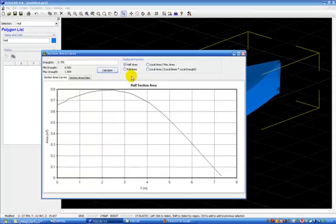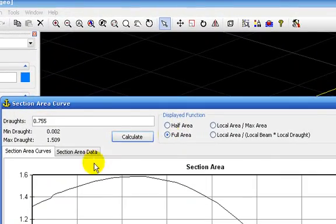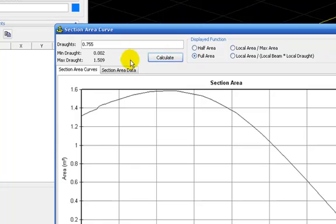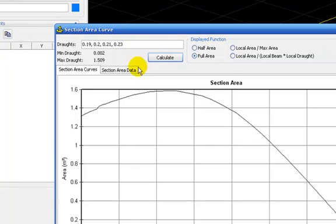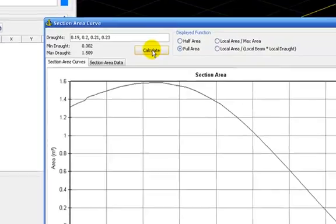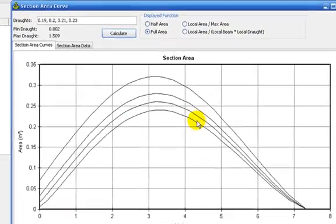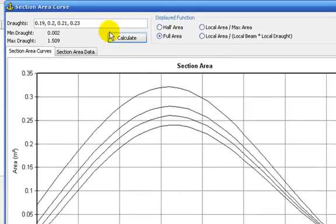Now we can do some sectional areas. I take here full area and I set different draughts. You click here calculate and you have all the sectional area curves.